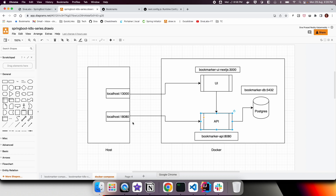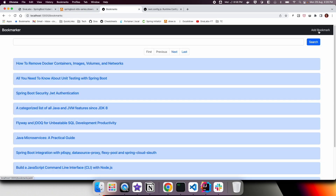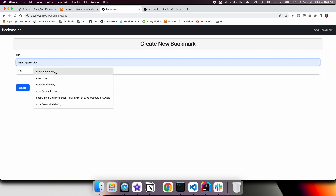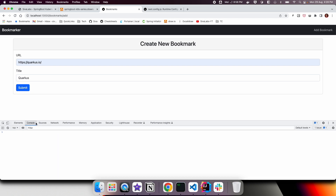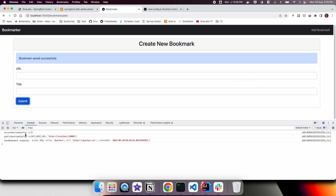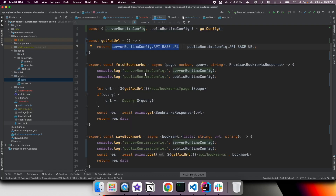Now let's go to the add bookmark page. Opening the browser dev tools console, we can see that serverRuntimeConfig is empty and publicRuntimeConfig has its value — the localhost URL. Since serverRuntimeConfig is empty, according to our logic, it will take the publicRuntimeConfig value. So in both cases — server-side and client-side rendering — it works just fine. We have verified these settings.